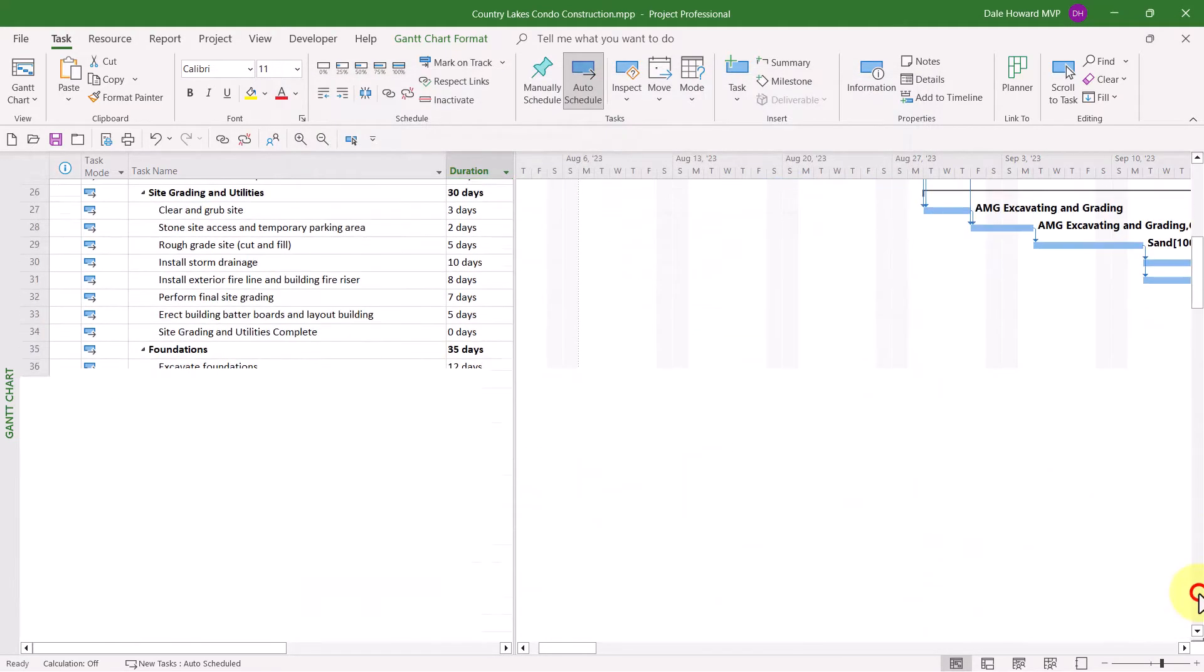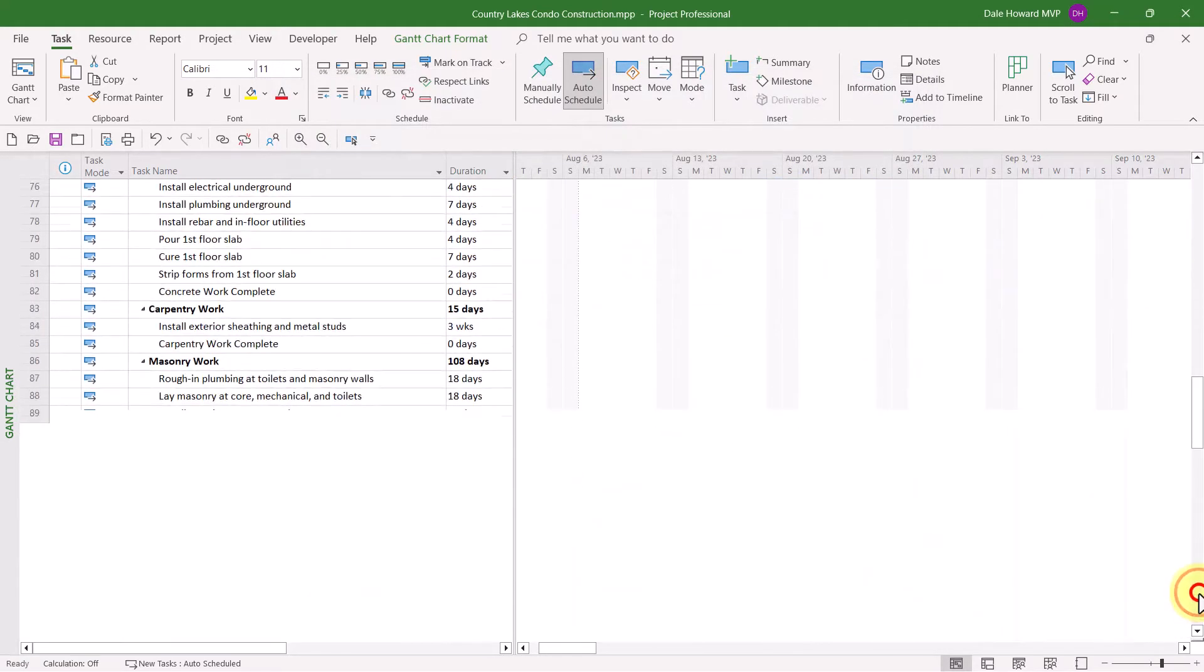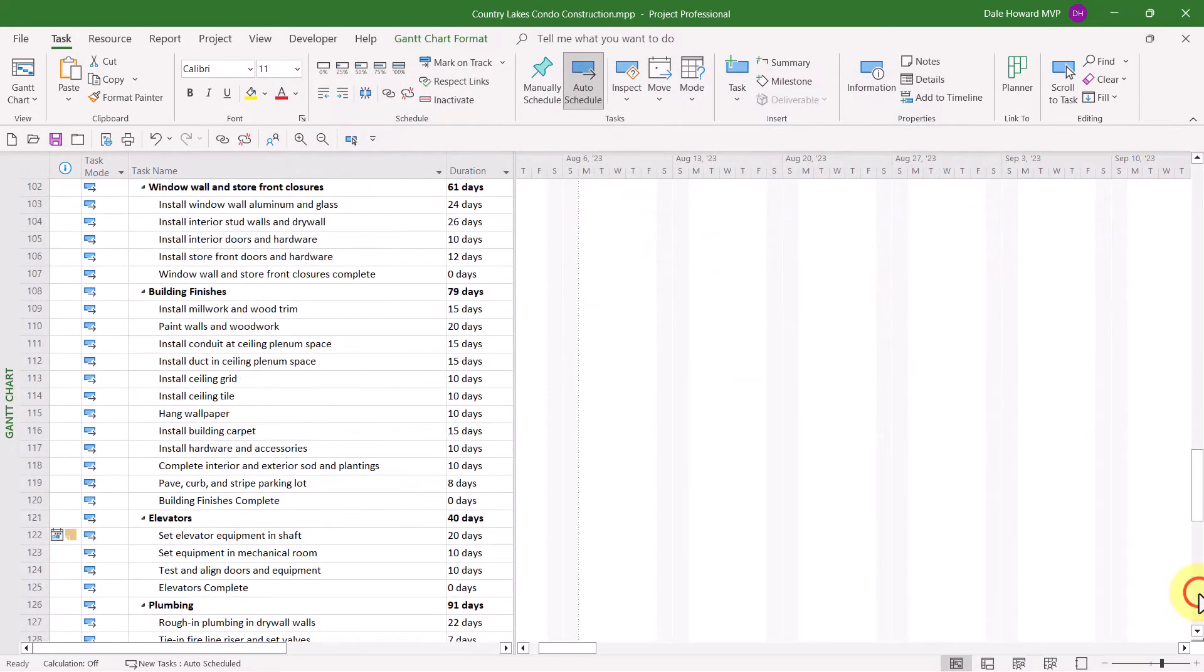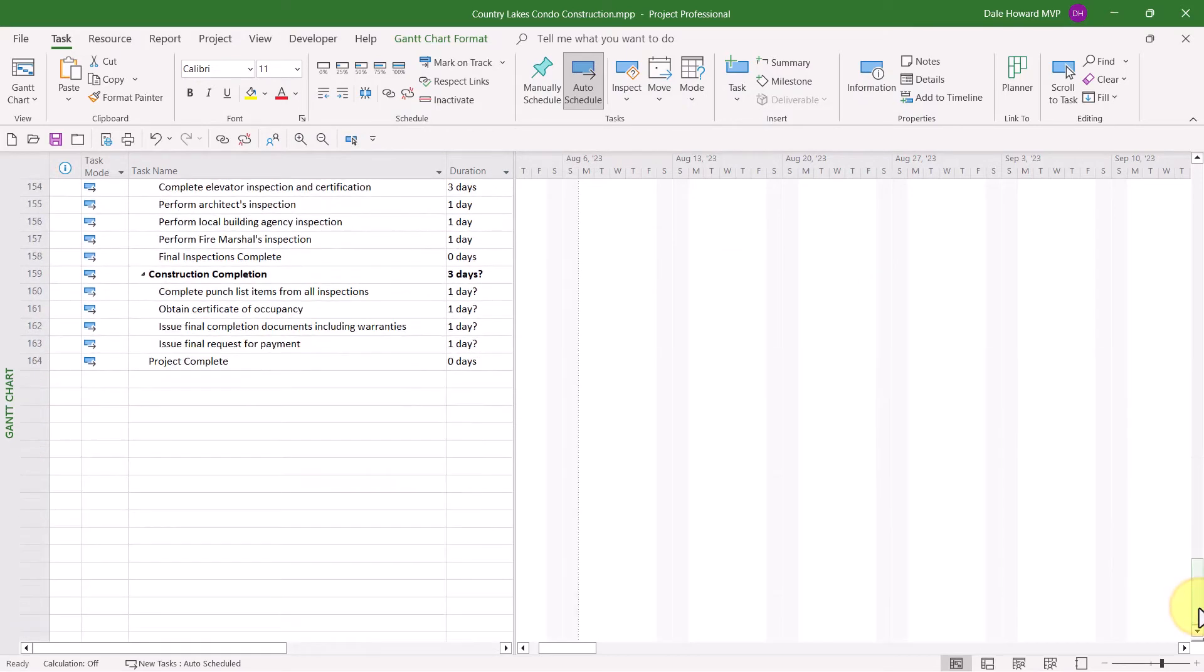In my project, I'm ready to finish the planning work in the final section of the project, which is called Construction Completion.